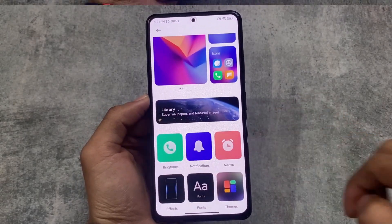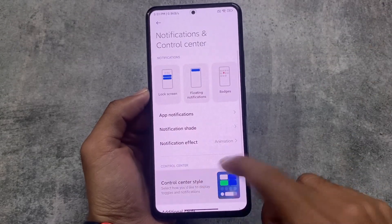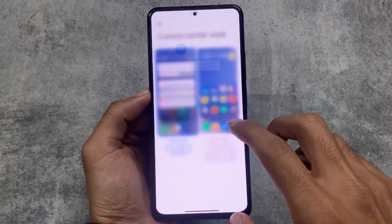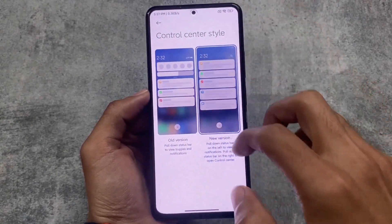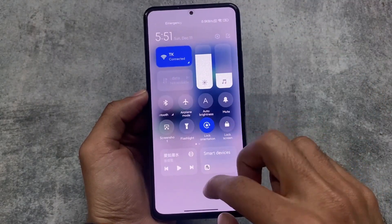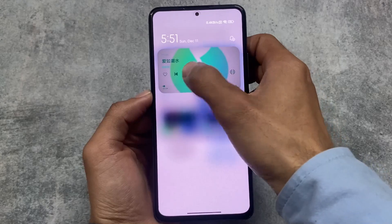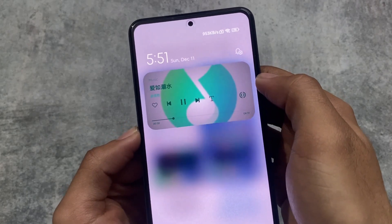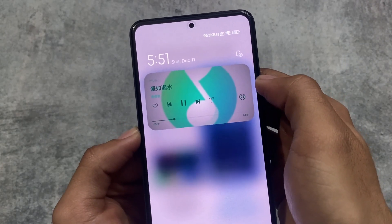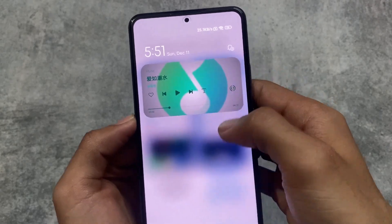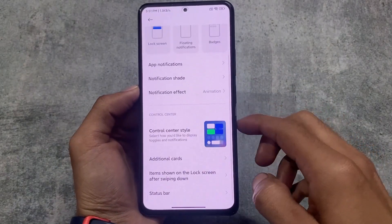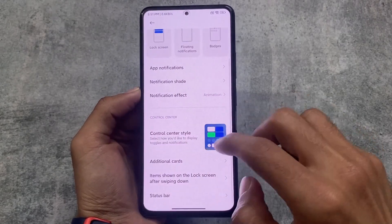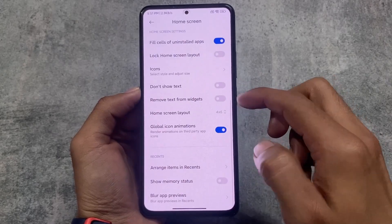Moving to control center customizations — as I mentioned, the control center is still the MIUI 13 one. The new MIUI 14 style control center we might get with a new update, although it's not confirmed yet. One more disappointing thing: the media player running options are not good — it's not like the pure Android 13 style media player and is not having the squiggle animation, which was expected with MIUI 14.